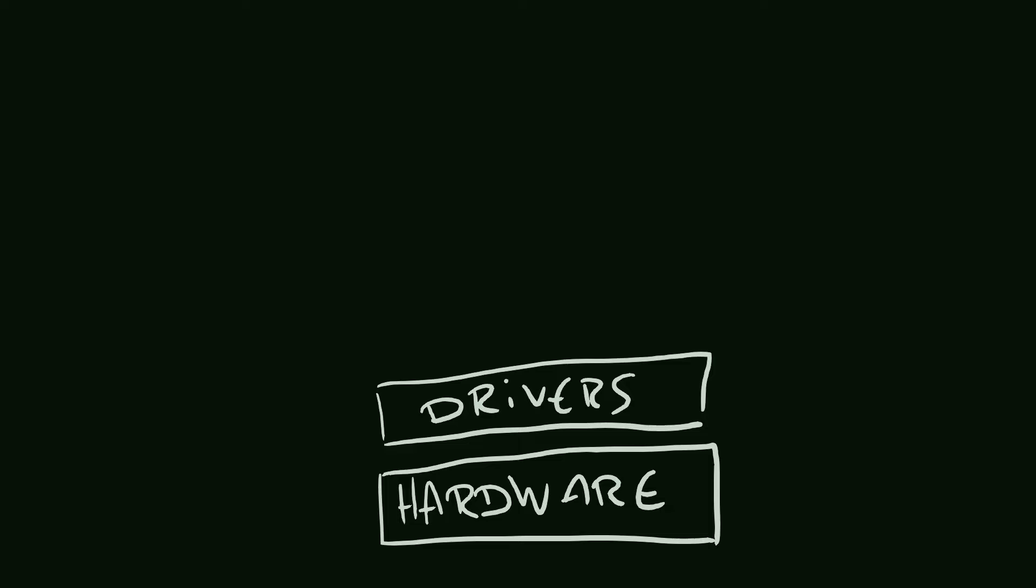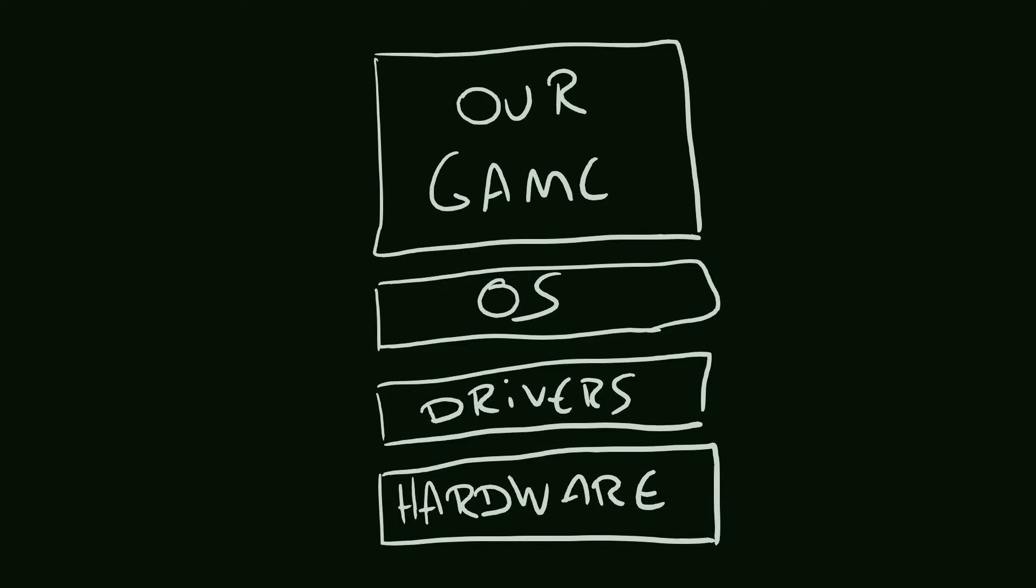But again, we don't communicate with them ourselves. The software that does that connection is the operating system, OS. And that's where we come in. We just write our software on top of this stack and use the operating system whenever we need to. Like, if you need to display some graphics on the screen, we have to ask the operating system. Same for audio, input, files and other fundamental things.